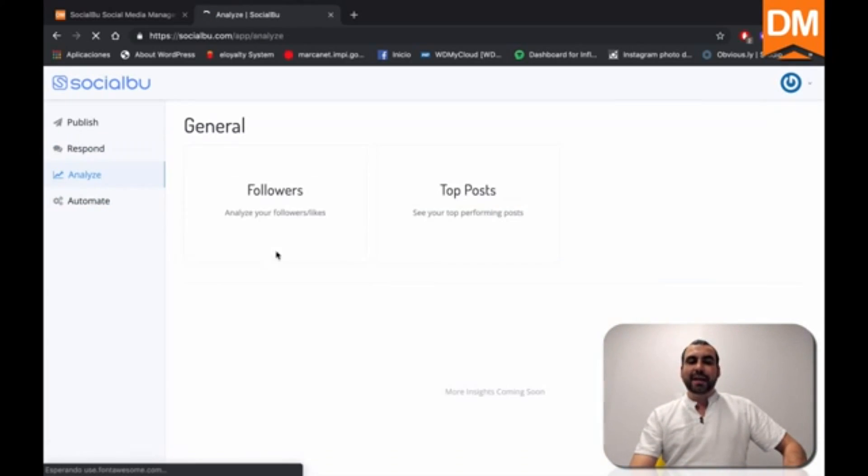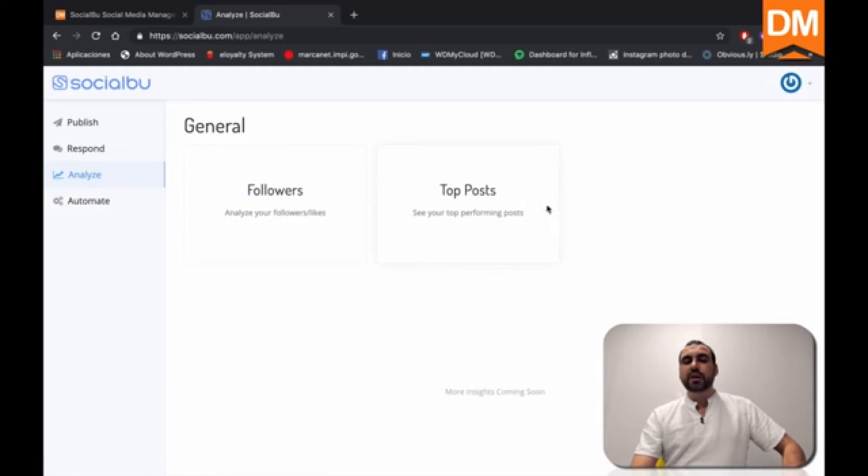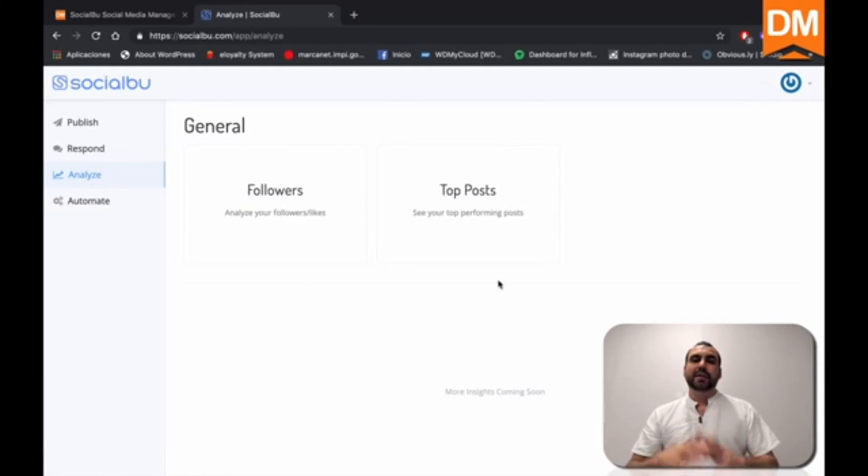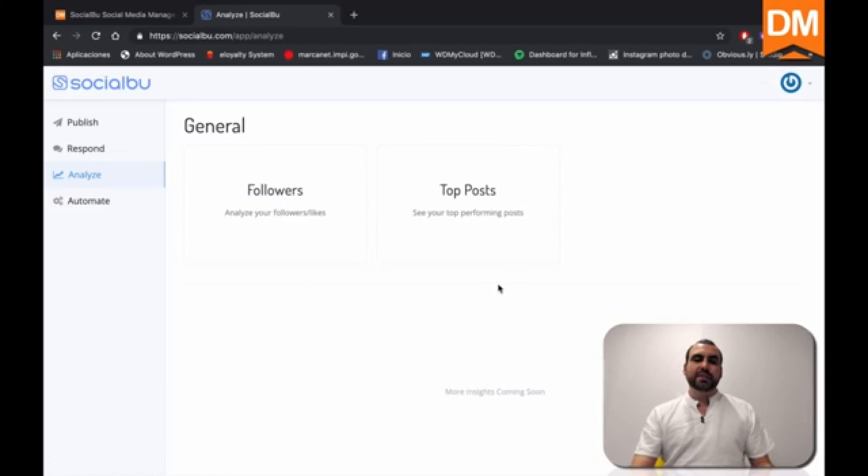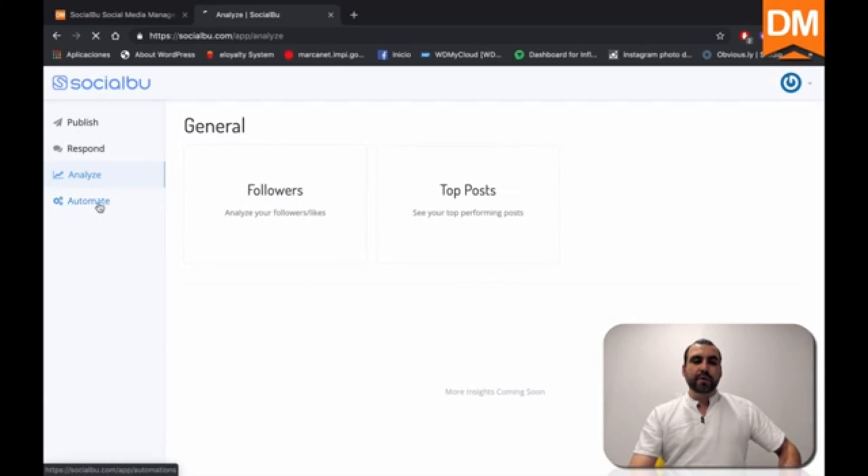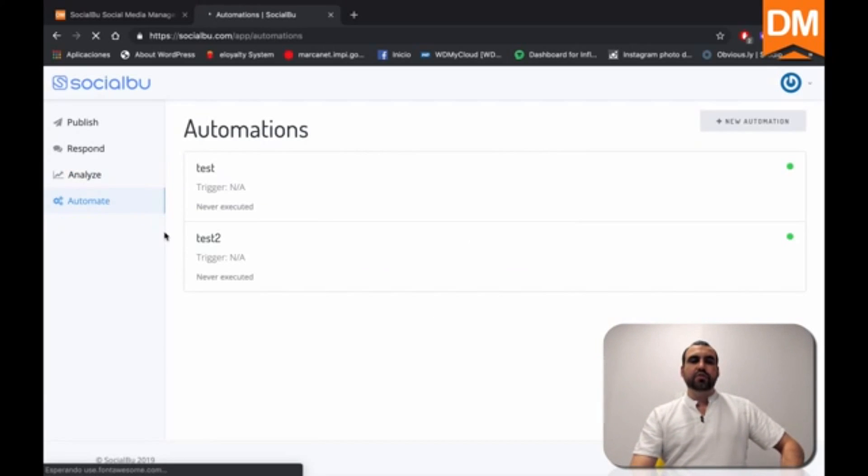Next thing we have is analyze. Well, you can analyze followers, top posts and all the analytics that you would get from your normal social media. So all that in here. Next thing we have is one of the coolest tools that SocialBoo has, which is the automate option.